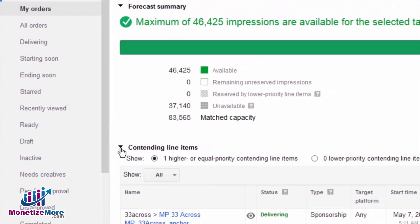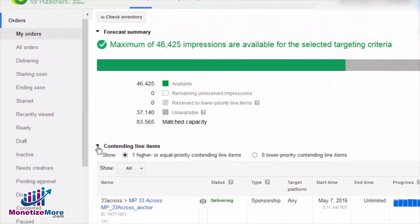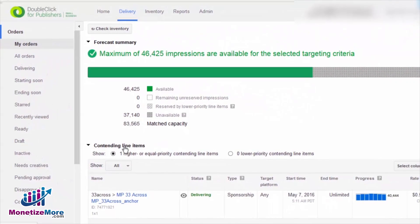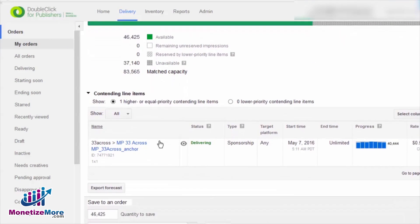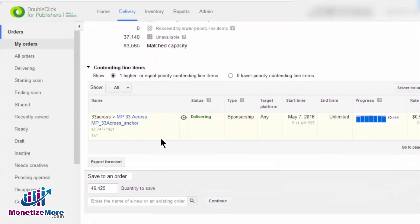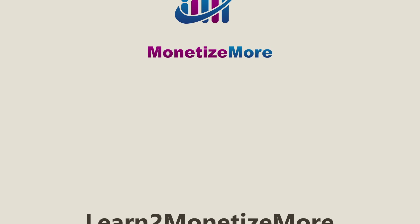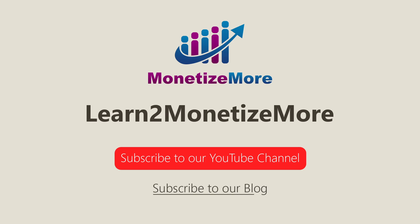Lastly, we'll click View Contending Line Items to check the effect of booking the prospective line item on currently booked line items, and vice versa. We hope you enjoyed our video today. Stay tuned for more updates by subscribing to our blog and YouTube channel. Bye, and we hope to see you again soon!